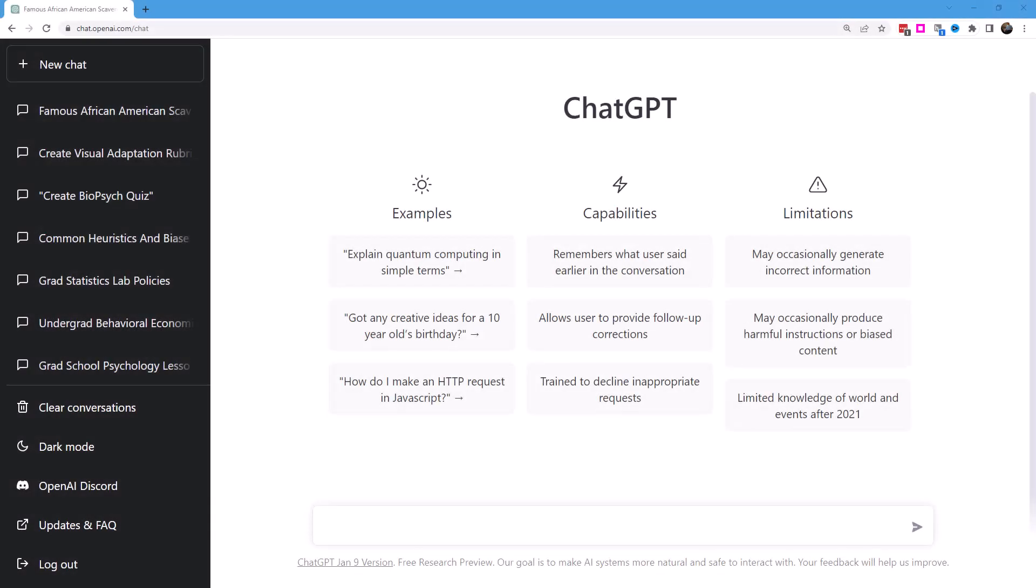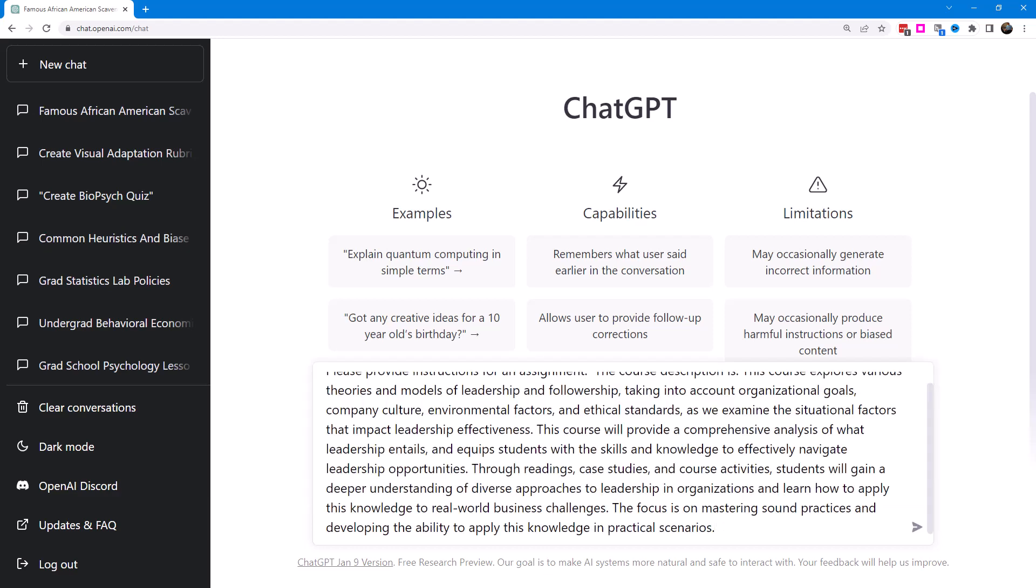I'd like to create instructions for an assignment, and this will be a course in organizational behavior. What I'm going to do is provide instructions for an assignment and include the course description. I just created a description for a course on organizational behavior, and I'll paste that right in here and see what it gives me.